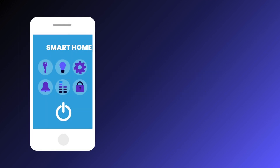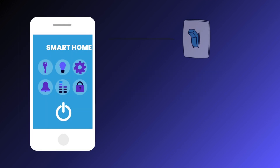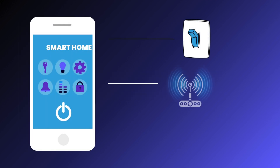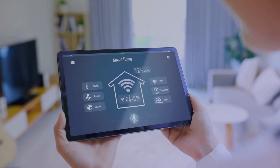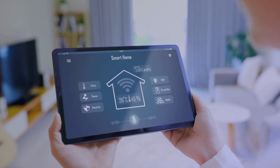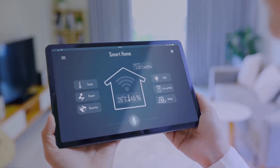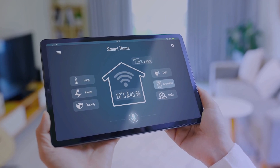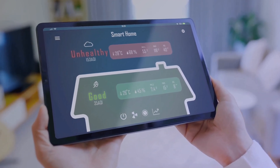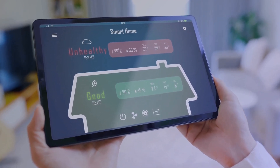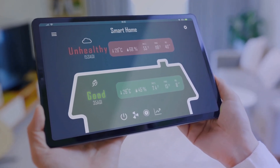How does smart home automation work? A smart home system consists of switches, sensors, and safety units controlled through a central hub or control panel. This network connects household devices to the internet and your smartphone, allowing remote control and automation of tasks like turning on lights or making coffee.